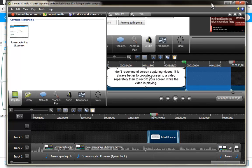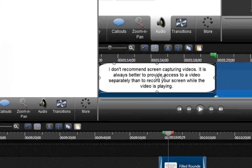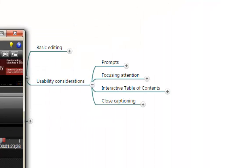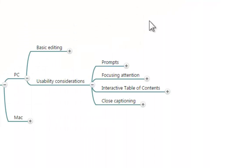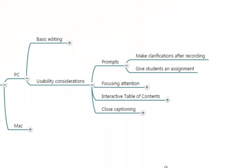There's other ways to use prompts and I am only showing two of them. The first one is to make clarifications after recording so it is easier for you to finish than to do more production. And the other one could be giving students an assignment. During the recording you ask students to pause the video, they read your prompt, perform a task, then continue watching.